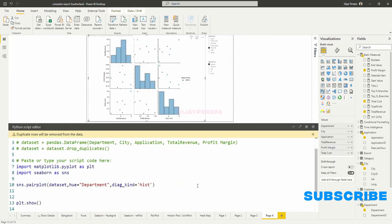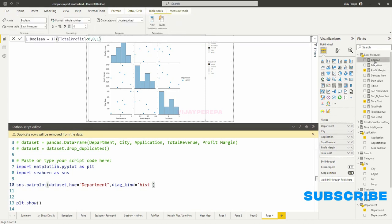Suppose if I wanted to showcase this entire information in a different way. For example, I wanted to show non-profit making and profit making elements separately. So then I can create one Boolean field. I already created one. Then I said if total profit is negative, showcase as 0, otherwise 1.